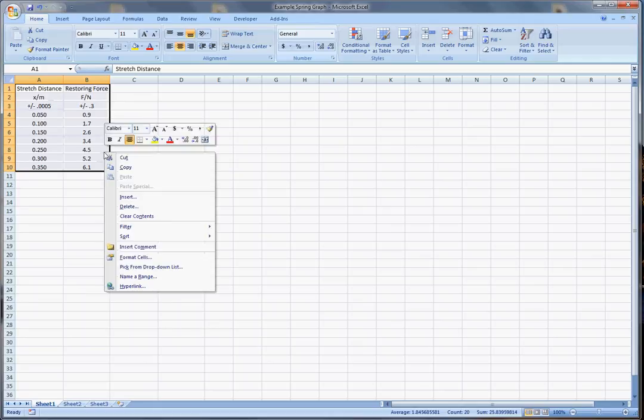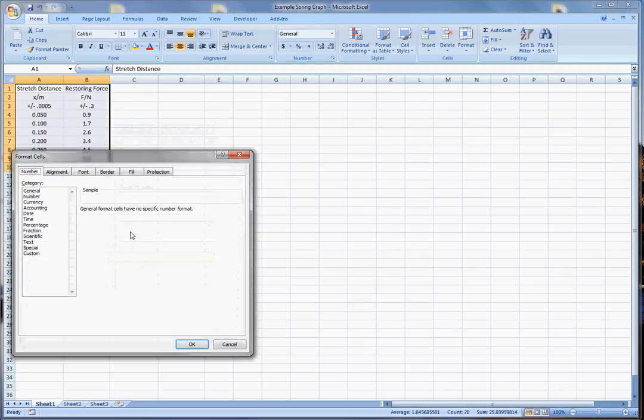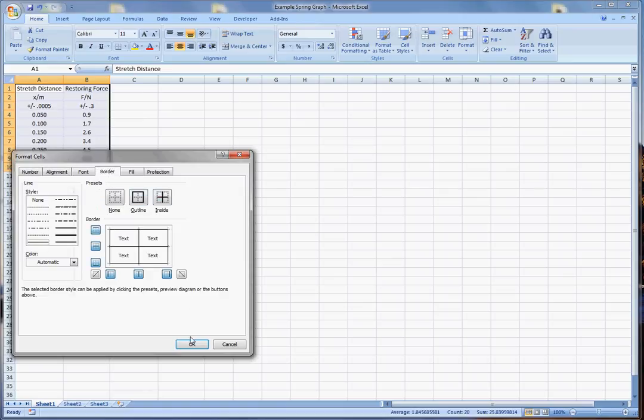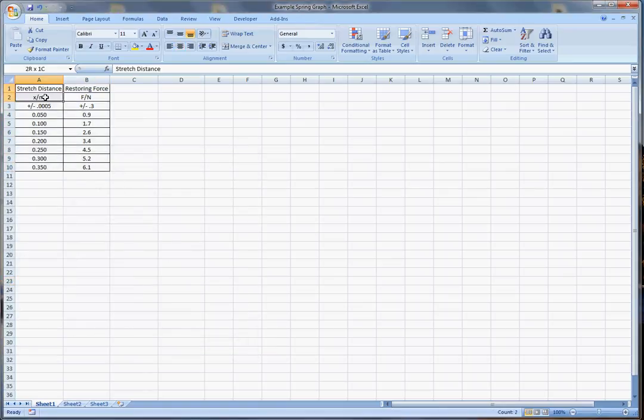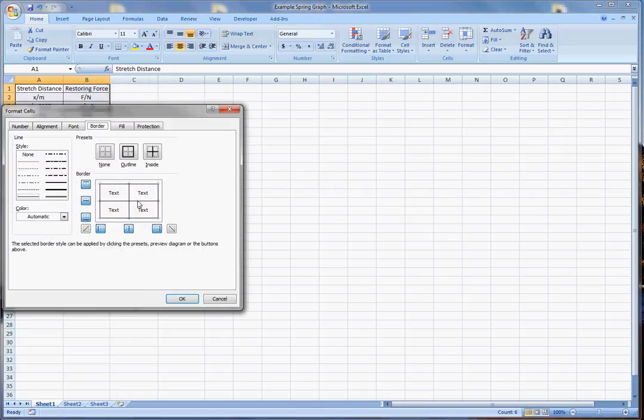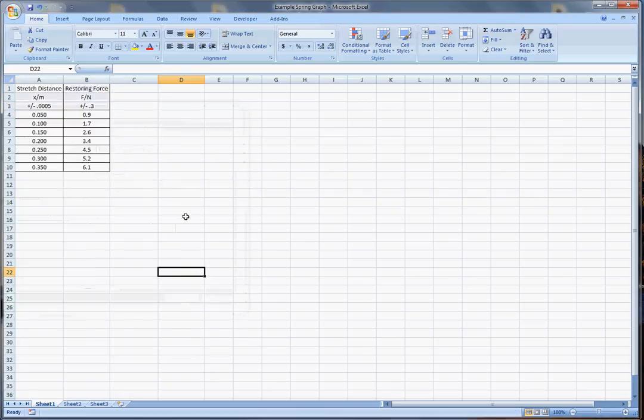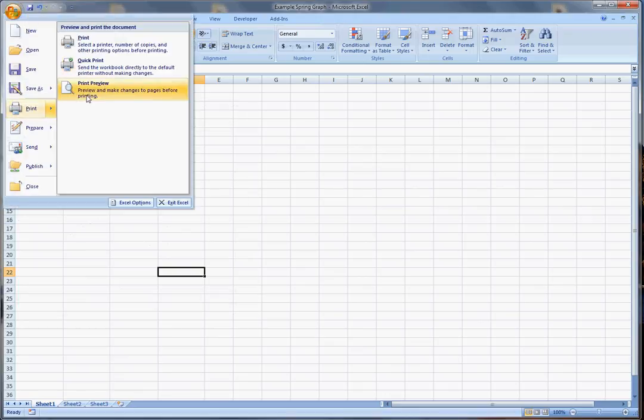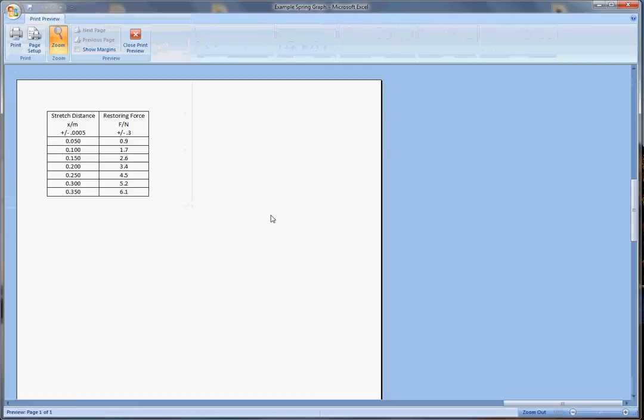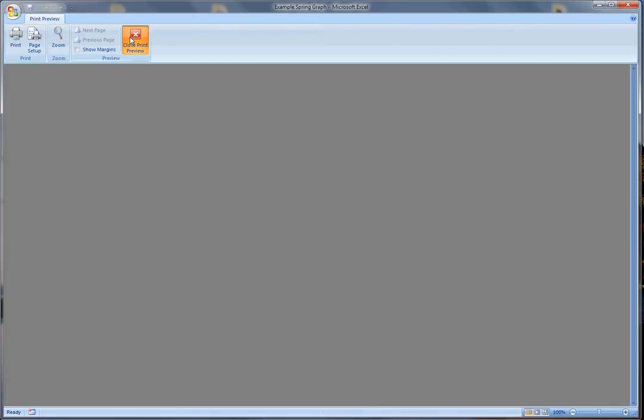Now the first thing I might want to do is just format these cells. That's a right-click format cells. I'm going to go border. I like these guys and then I think these ones in here. That's a right-click format cells. I'm going to get rid of that. I think that looks good. That looks pretty nice. And so now if we do a print preview it'll look like that.